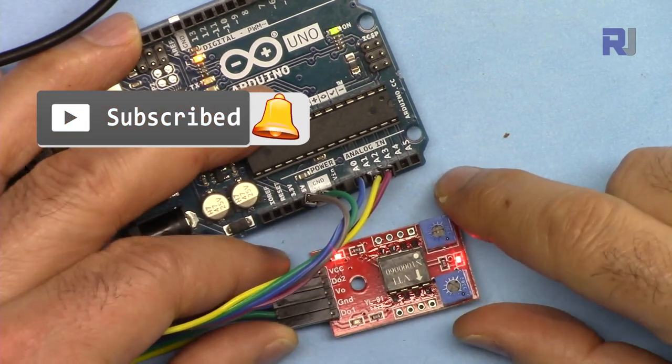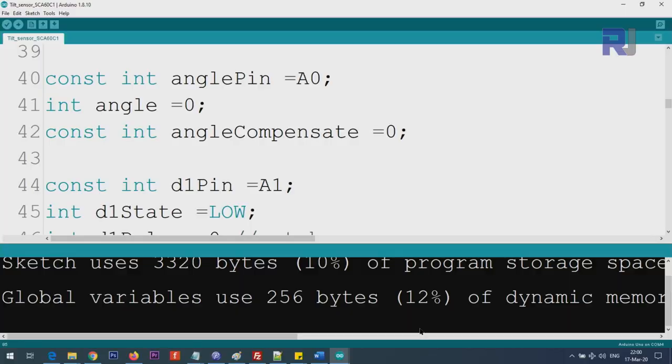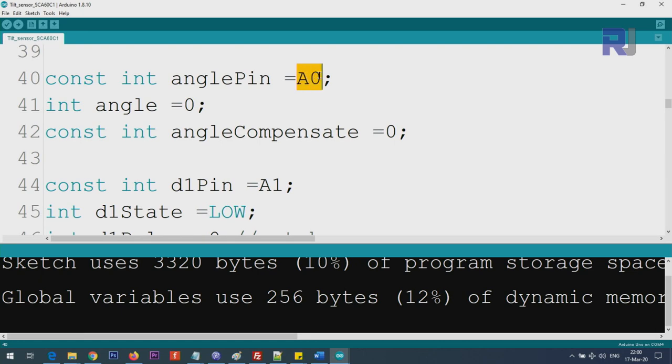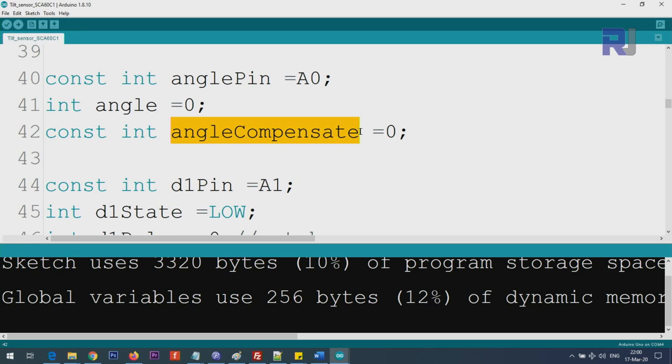Now let me explain the code. We are defining a constant integer pin, so you put the analog pin that you're using, and then this is a variable that is holding the angle, do not change it. This is angle compensate, I will demonstrate it later. If you want to change the zero, instead of zero you call it 20 degrees or 90 degrees or 180 degrees, you can add this and the angle will be reflected accordingly.